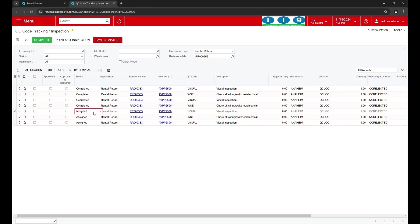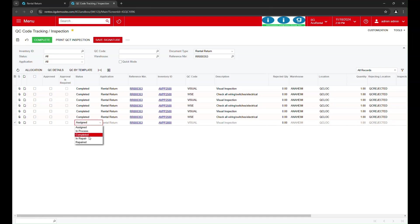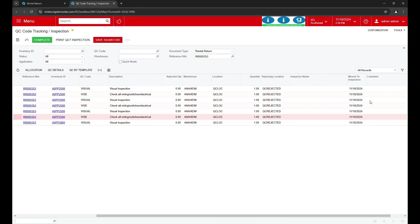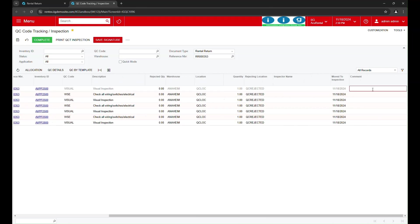Once the QC process is complete, we can finalize the return. AccuRental will update inventory counts, calculate any additional fees for damaged items, and prepare them for the next rental cycle if they pass QC. In just a few steps,